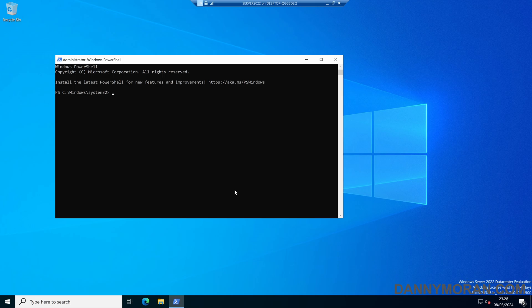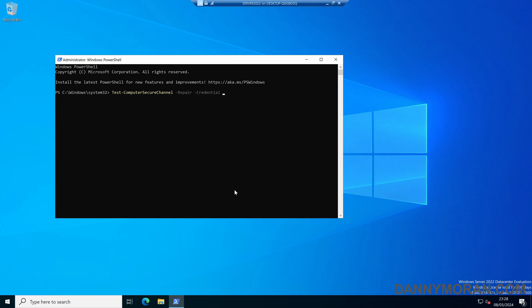The commands we want to run are slightly different. We'll do test-computersecurechannel and then again -repair, but this time we'll have to do -credential and then enter user credentials that have access to administer Active Directory. In this case I'm going to use the domain administrator account.